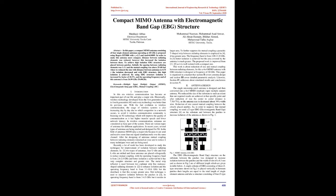With the fast evolution in wireless communication, the usage of wireless systems is also increasing day by day, due to which congestion in a network occurs. To avoid it, the wireless communication community is focusing on 5G technology which will improve the quality of communication as it has higher transfer speeds and lower network latency. In wireless communication, antennas are considered as basic part of the system. There are various types of antennas for different applications.